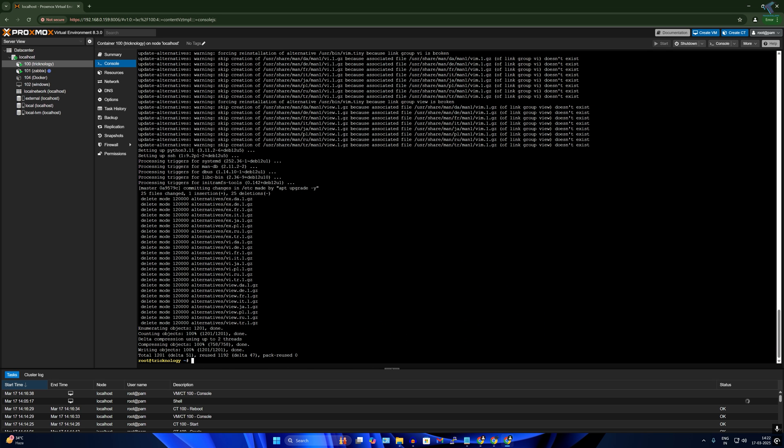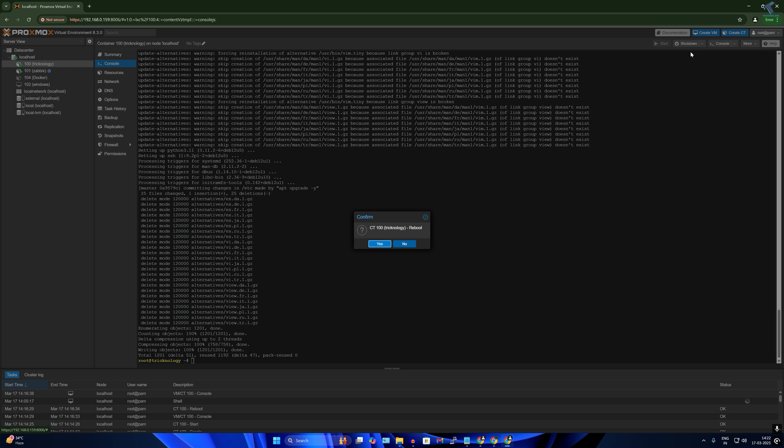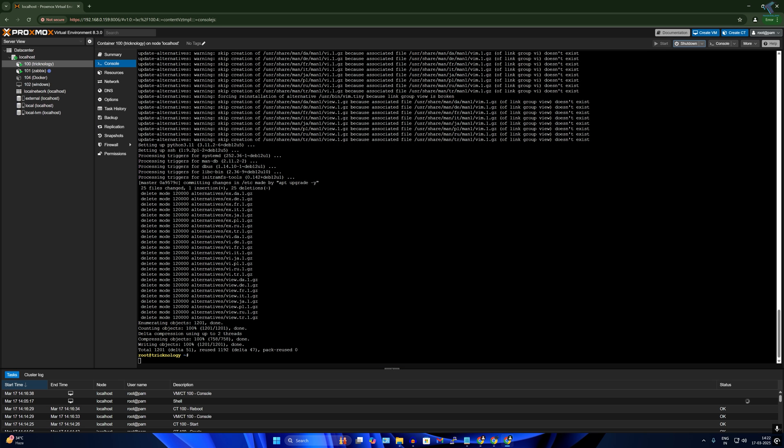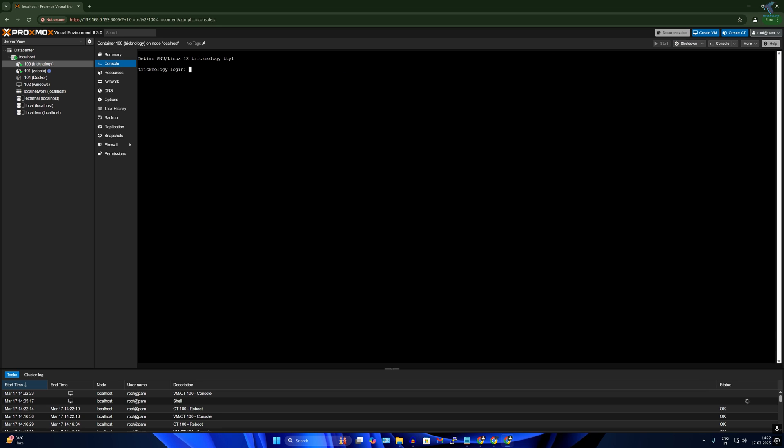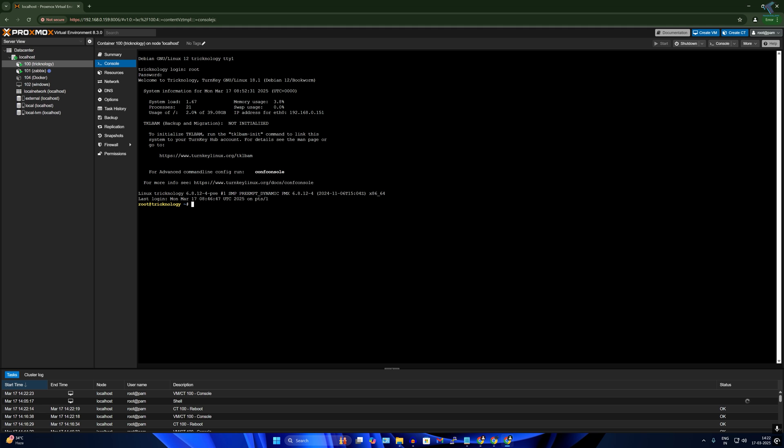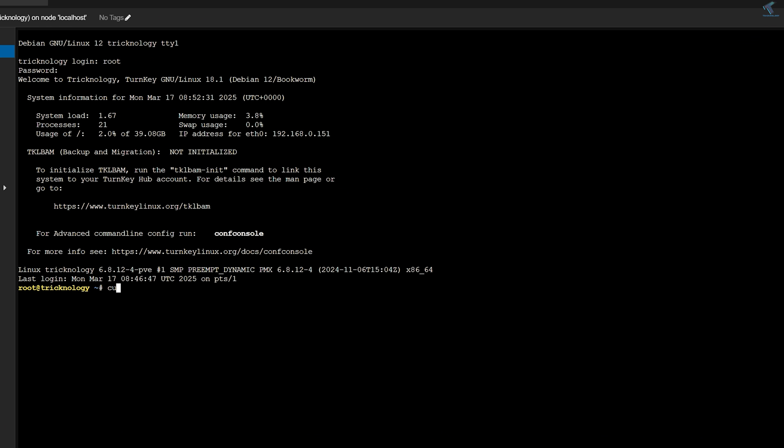Now again I will reboot my system from here. After restart, I will log in again. Now here I have to install CasaOS, for that I have to type...